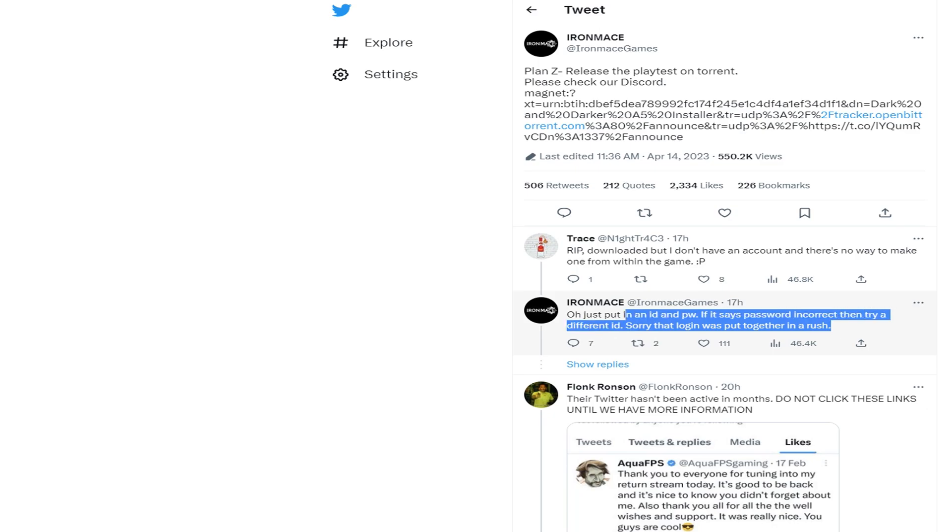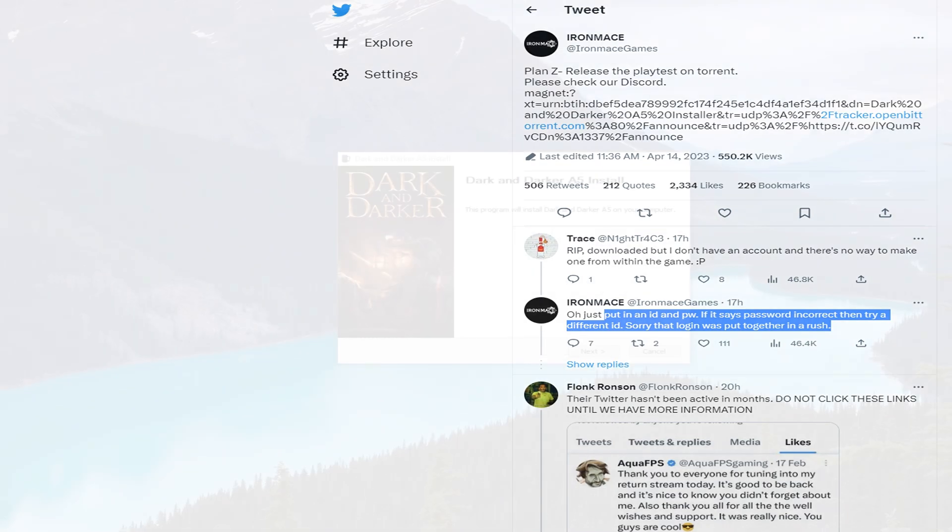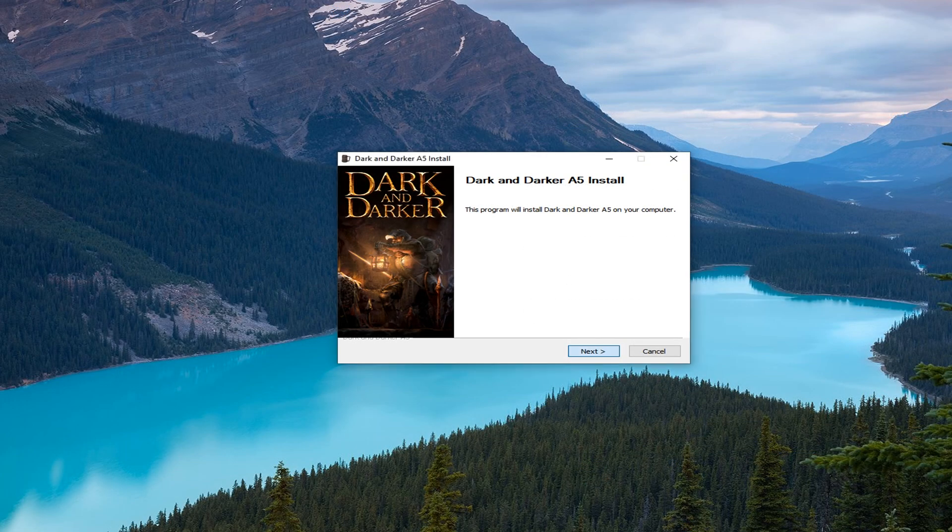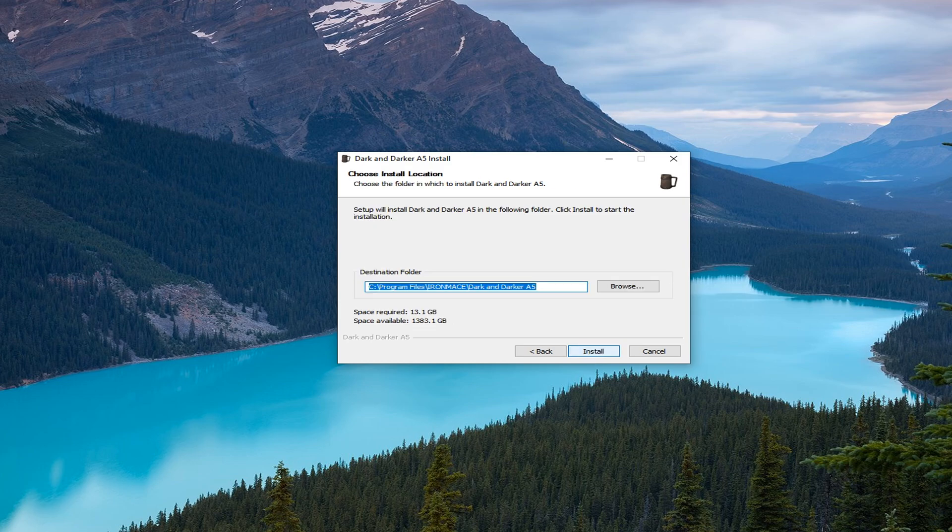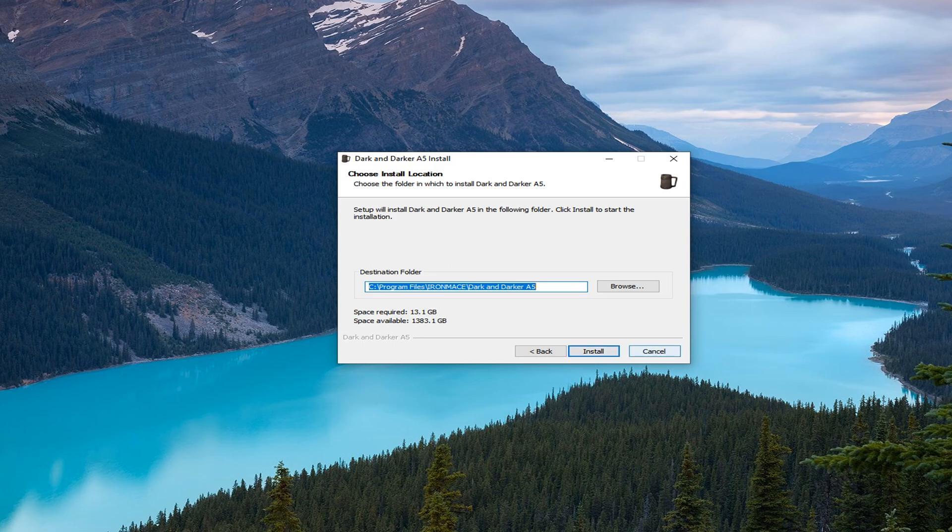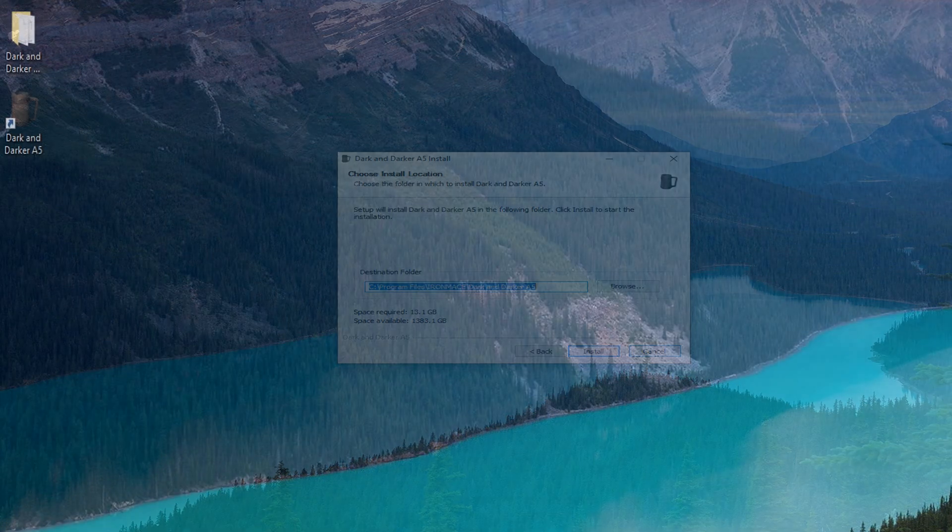You'll notice Iron Mace responded and said we put an ID and password there. Can use a different ID if it says it's incorrect. Sorry, we put it together in a rush. So this is the install. It's pretty straightforward. You just install it wherever you can. It's 13 gigabytes though, so make sure you have plenty of space. I've already installed it. I'm going to hit cancel, but you would go through the install yourself.